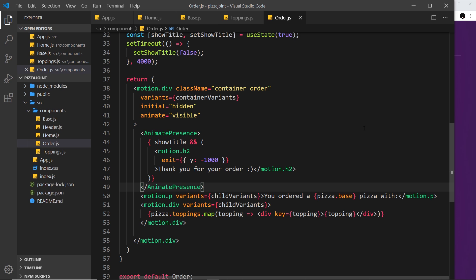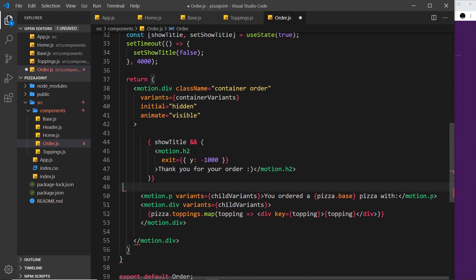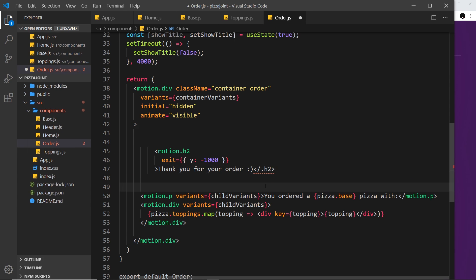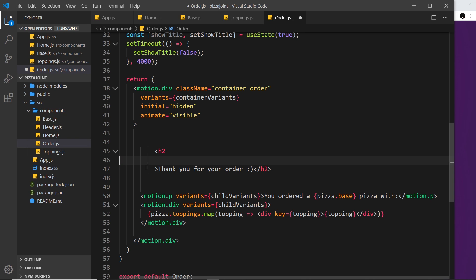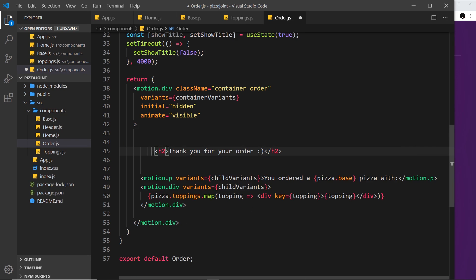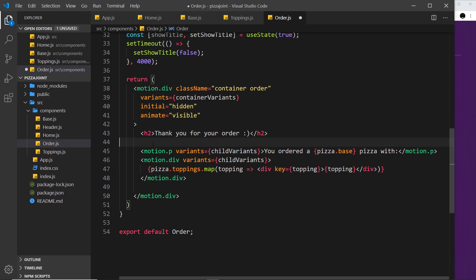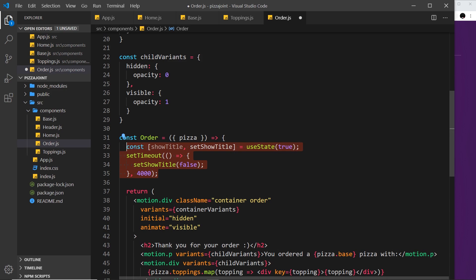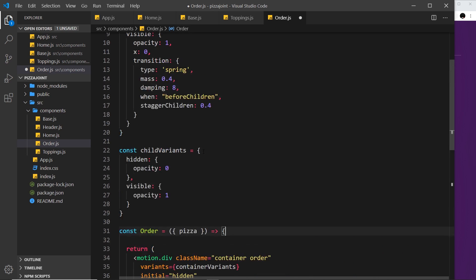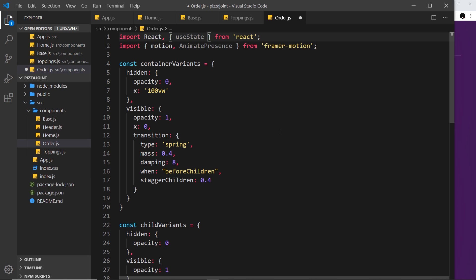Before I start, I'm going to remove the AnimatePresence stuff we did in the last tutorial. That was on the Order component — I'll delete that, and also delete the check for show title, because we don't actually want to animate the h2 out of the page — it just makes no sense. So let me get rid of those motion props, move things back, and also delete all the state we used.